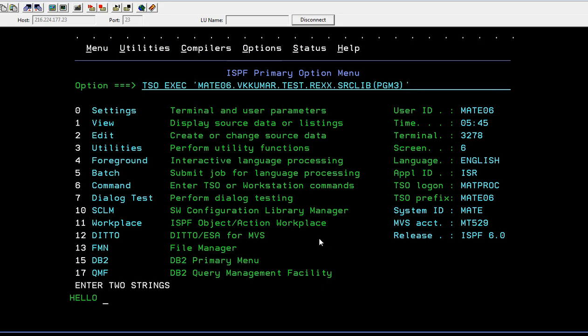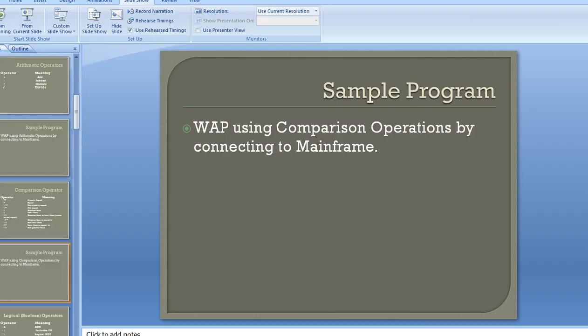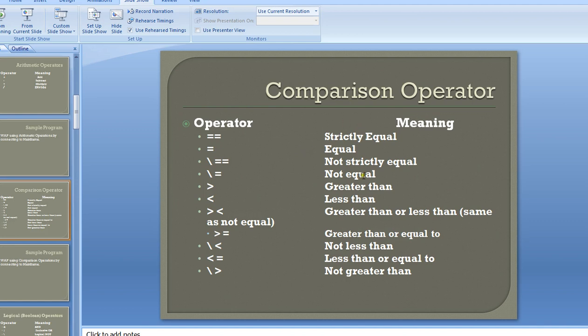Then hello. It should say both strings are equal. So this is how comparison operators work. You can try different kinds of operations. Whatever is listed here, just do practice by using different kinds of comparison operators.